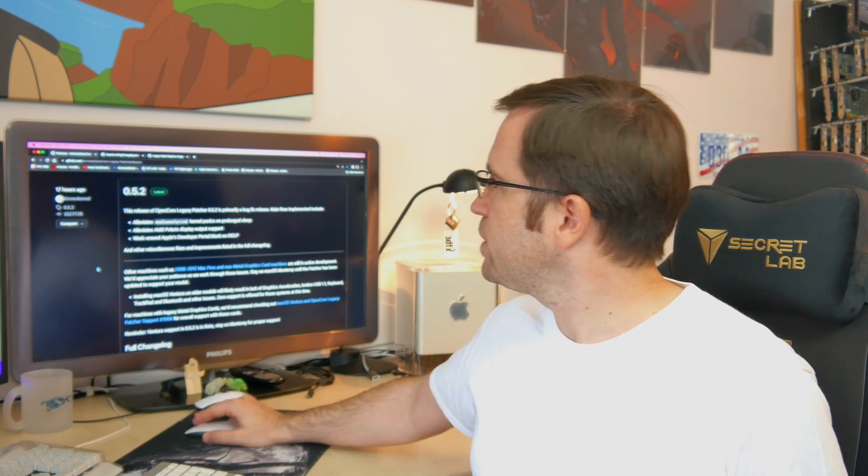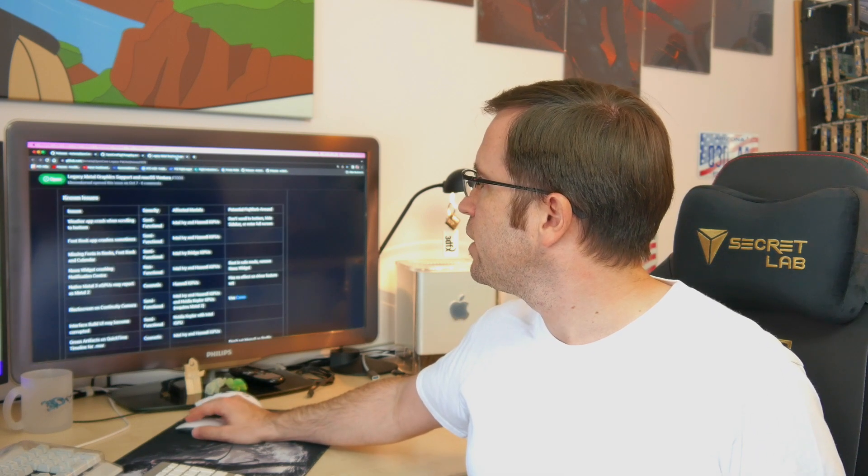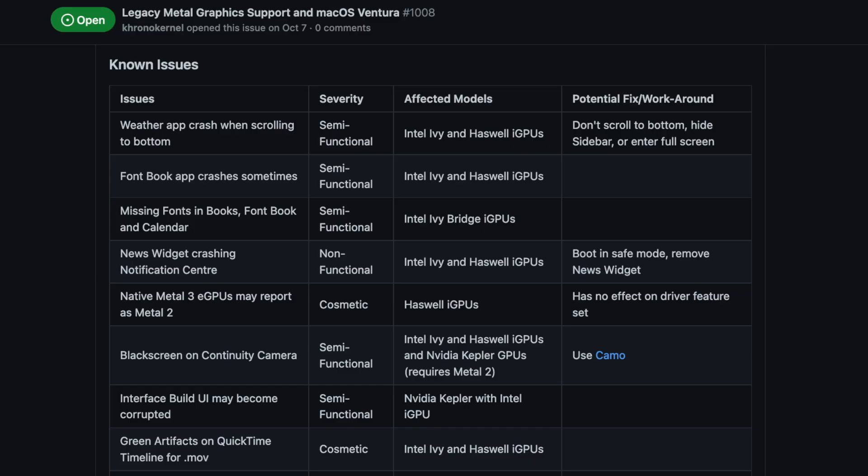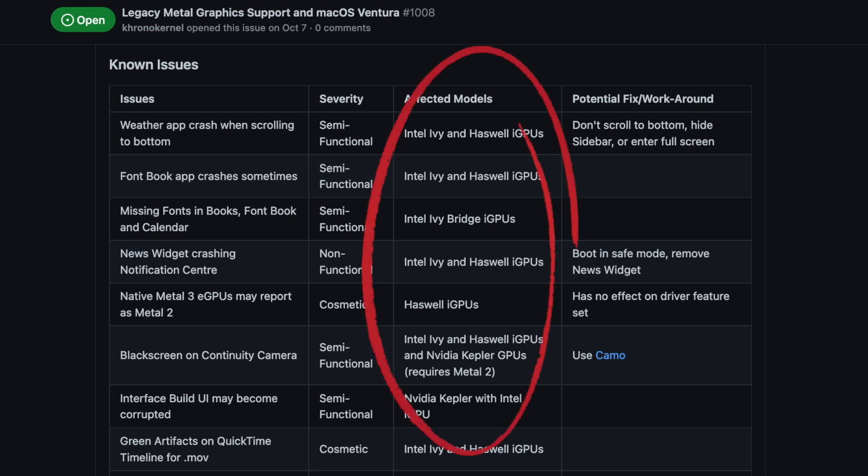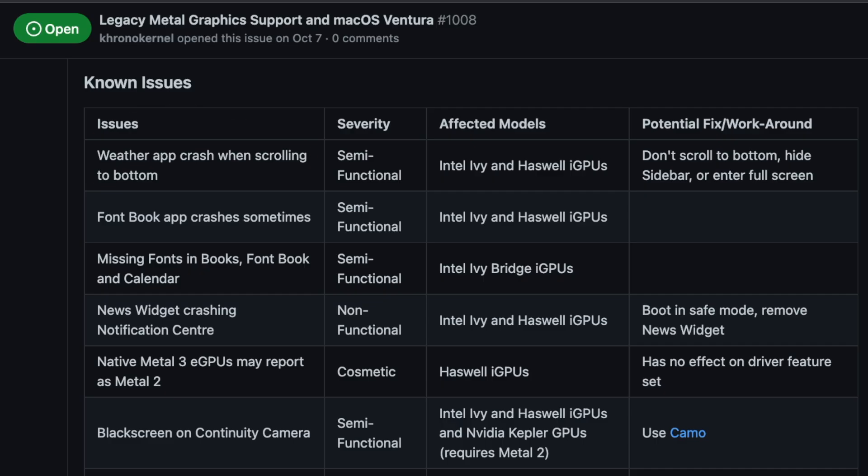Let's just get through some of the minor things that might still not work on Ventura. The developers have one thread for that with known issues. Most of the issues are with Intel CPUs of Ivy Bridge or Haswell, and that is third or fourth generation Intel i3, i5, or i7 chips.